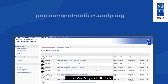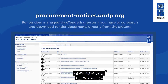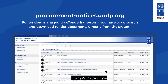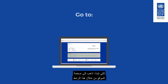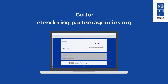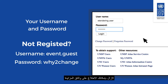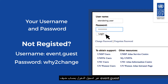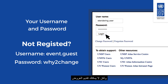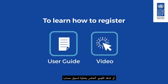All UNDP public tenders are announced on the UNDP website. For tenders managed via the eTendering system, you will need to search and download tender documents directly from the system. Go to the eTendering page and log in with your username and password. If you are not registered yet, you can still view tender documents by logging in with the guest account but cannot submit bids.